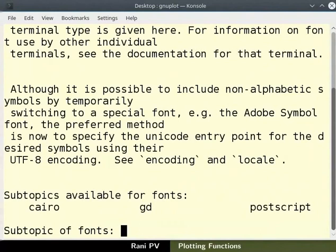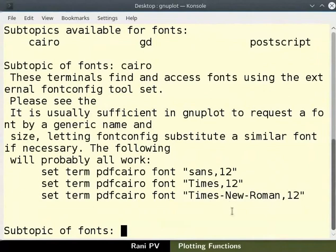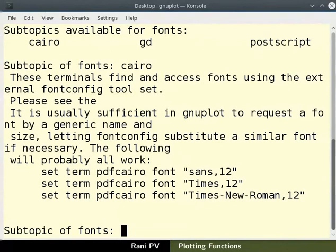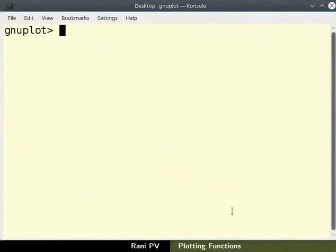I will type Cairo to see the details and available options. Similarly you may choose to use help for any command when using gnuplot. You may pause the video and read the details given in the help section. Once done press the ctrl and c keys to exit the help section. I will clear the screen.